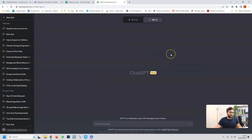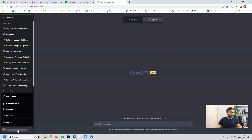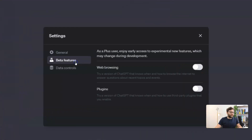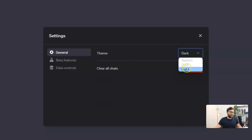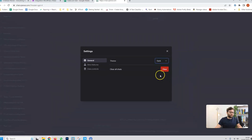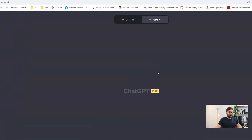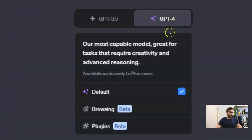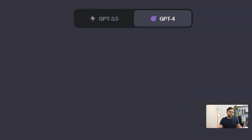Now inside GPT-4 we're going to enable some plugins. Click on your account, then settings, beta features, and enable web browsing and plugins. The browsing feature lets GPT-4 browse the internet for up-to-date information. Prior to this feature, GPT-4 could only access data up to 2021, so with this enabled we're much more likely to get current, up-to-date sources.